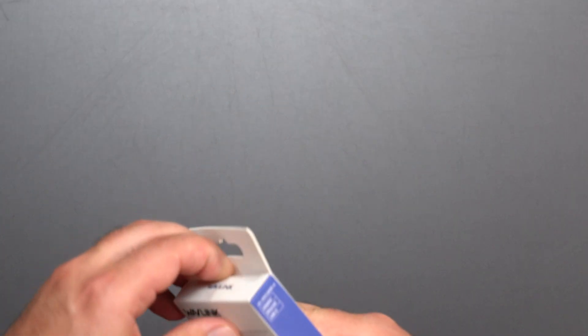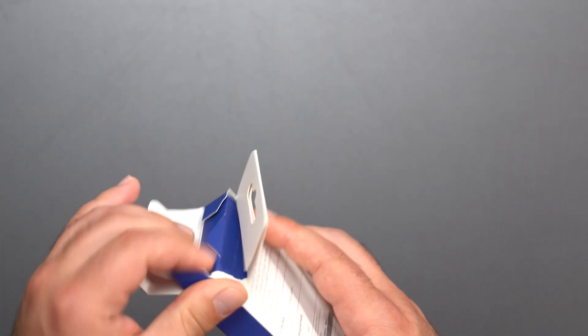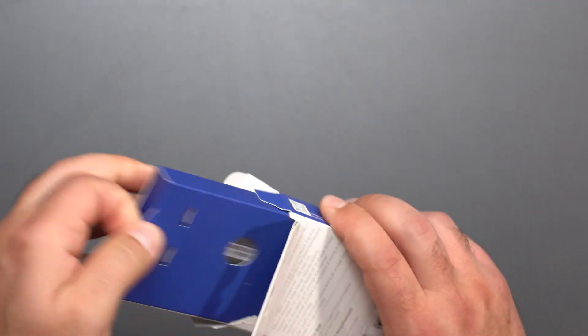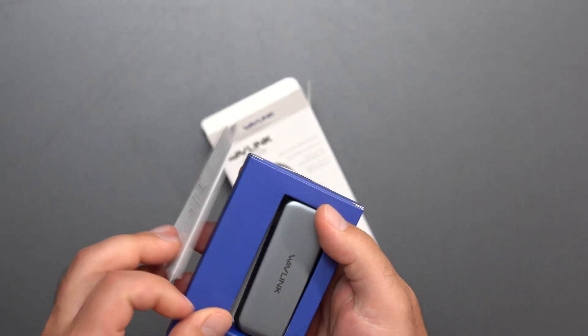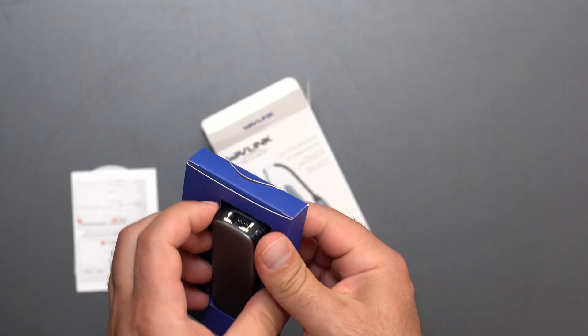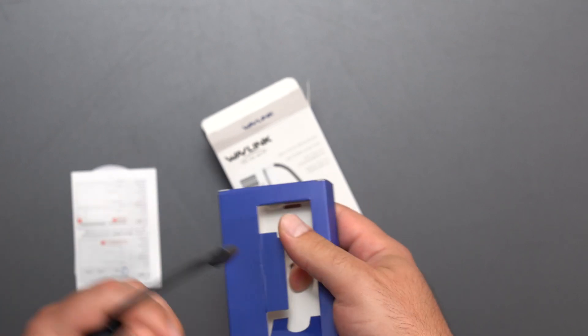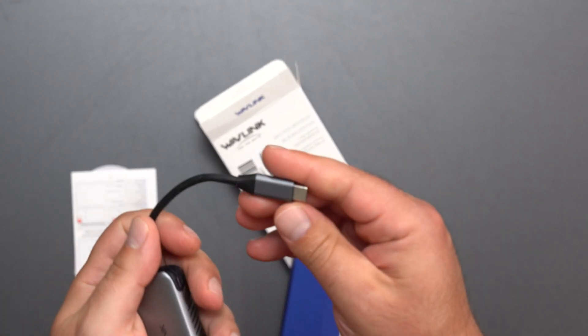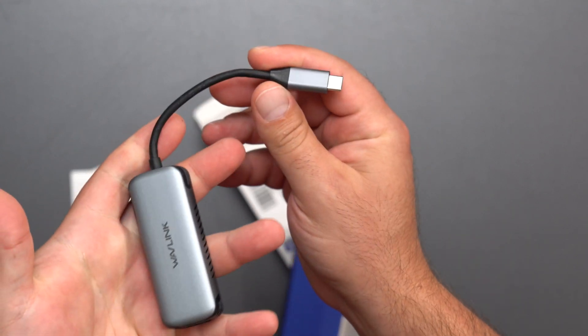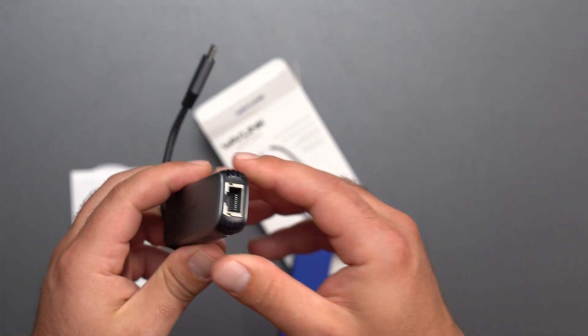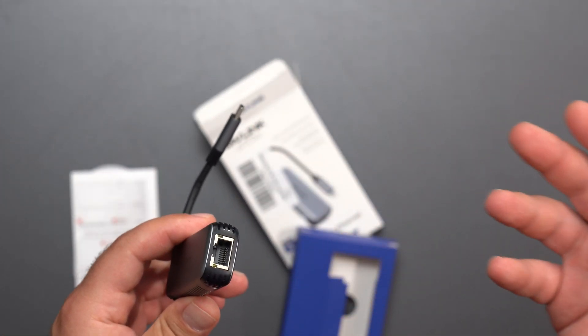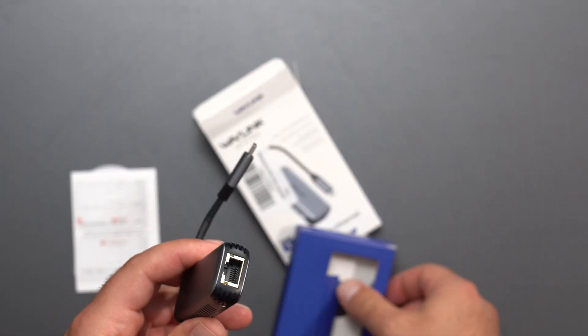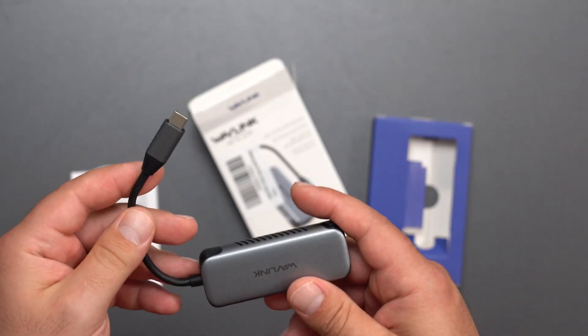What's up guys? This is a new adapter that came out by Wavelink and I'm pretty much going to destroy this box. But basically this is an Ethernet adapter that connects via USB-C to your computer and it allows internet speeds of up to 5 gigabits per second or local area speeds of up to 5 gigabits per second.